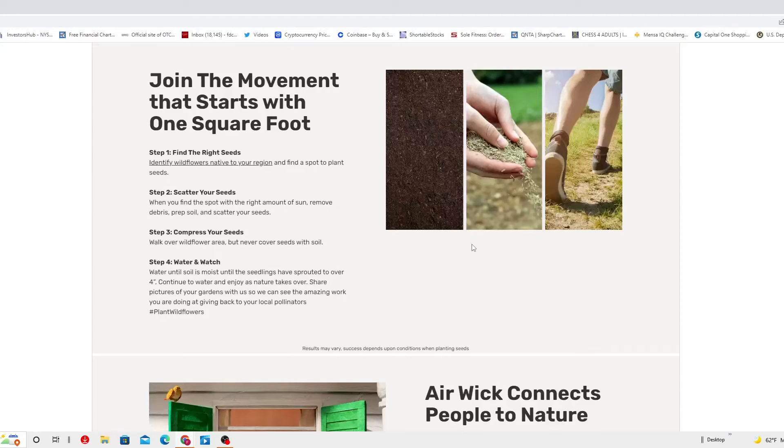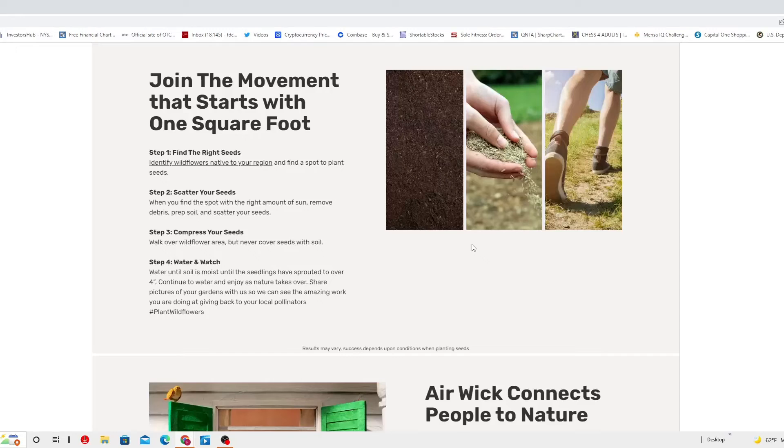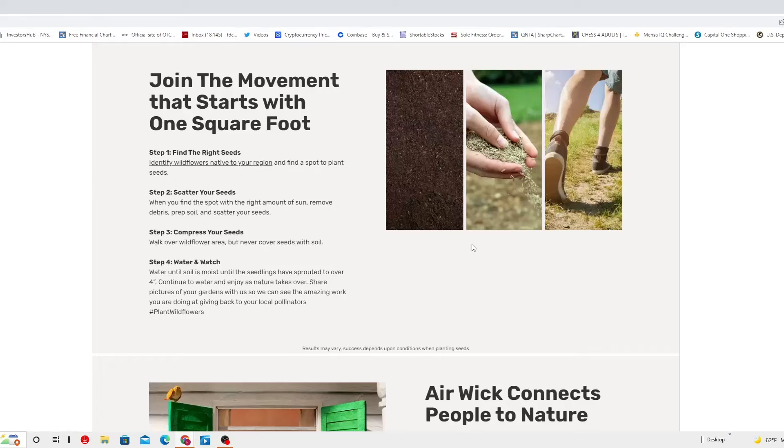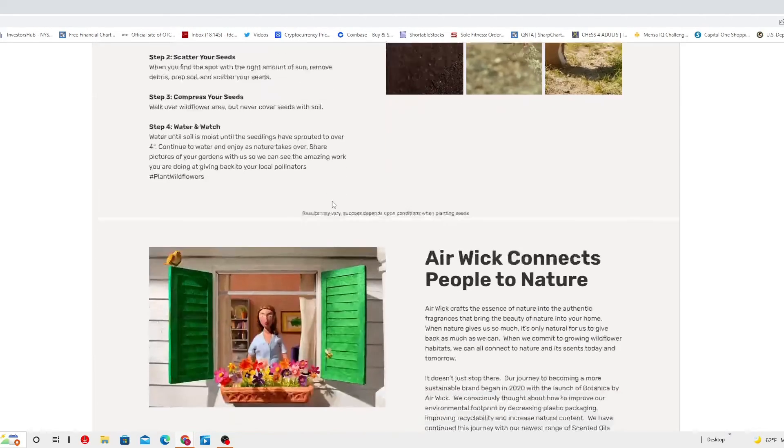Share pictures of your gardens with us so we can actually see the amazing work you're doing at giving back to your local pollinators. Look at that, hashtag plant wildflower.